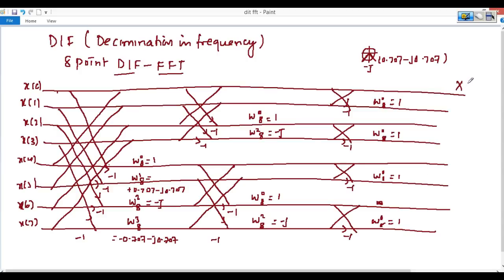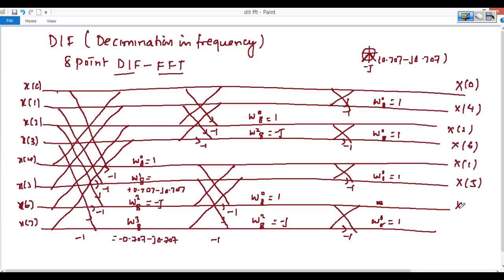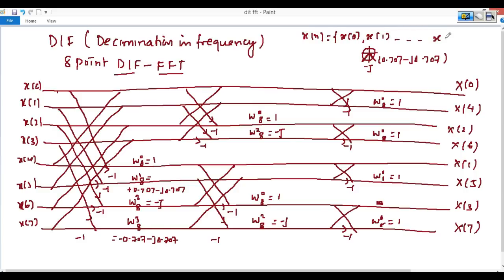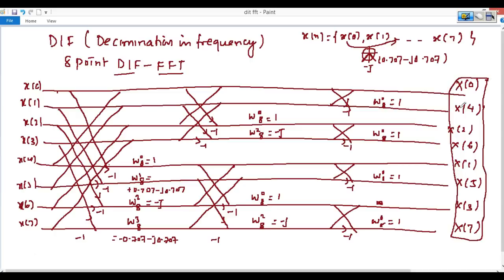The output frequency signals are ordered as: x(0), x(4), x(2), x(6), x(1), x(5), x(3), and x(7). This numbering — how to determine this order — was already discussed in the previous lecture, where you divide into even and odd, and then again find even and odd within each group.